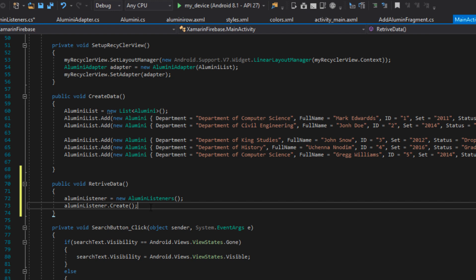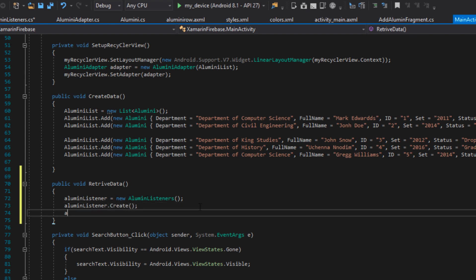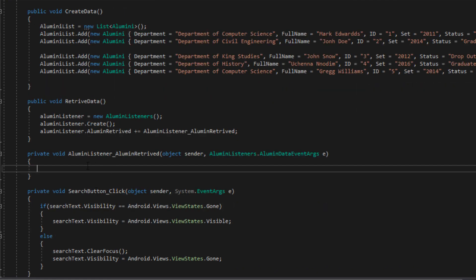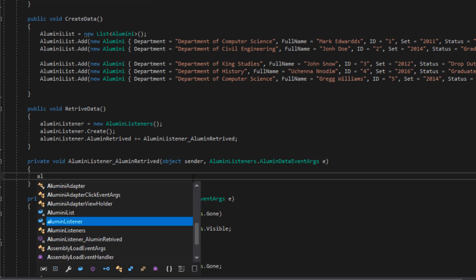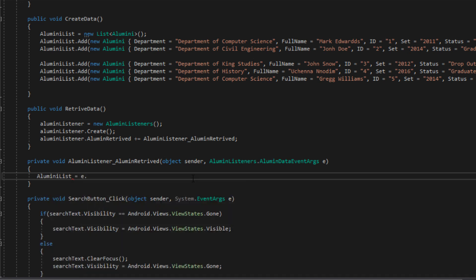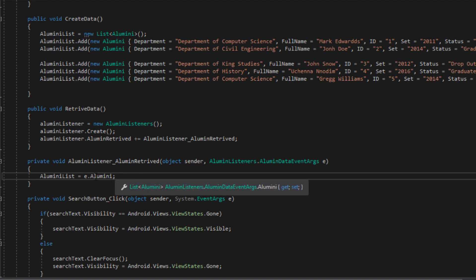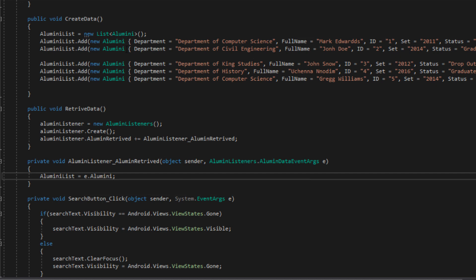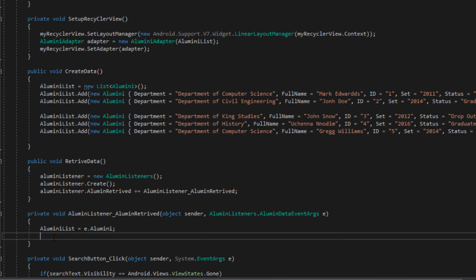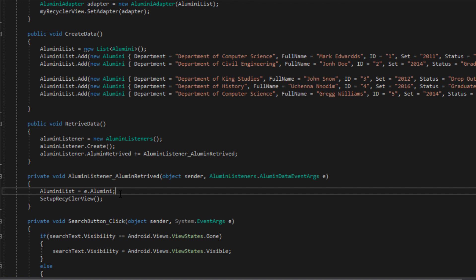The next thing is to implement the AlumniRetrieved event handler — we created this event handler in our AlumniListener class. I'll say: alumniListeners.AlumniRetrieved += (sender, e) => { ... }. This is where we are going to be waiting for our alumni list to return to us. Inside the handler I'll say: alumniList = e.Alumni. This is the list being returned from our event listener — it will consist of all our alumni information and we set it to the alumni list in our main activity.